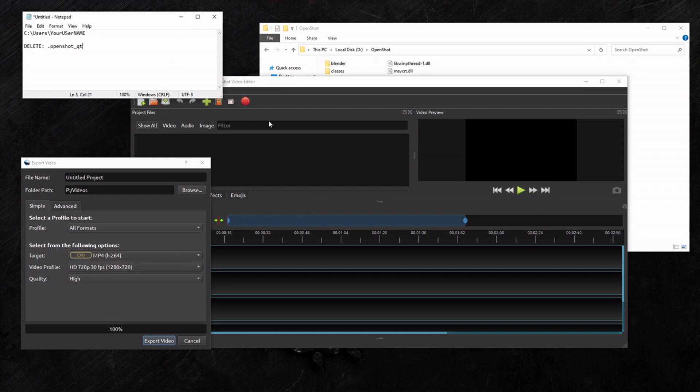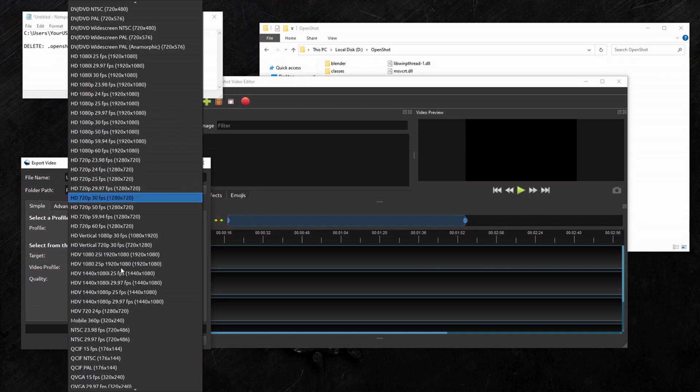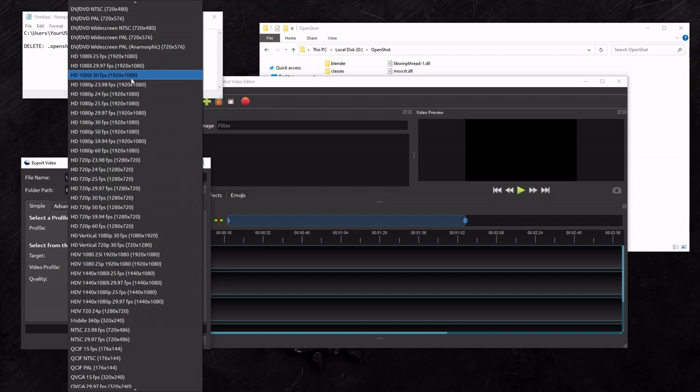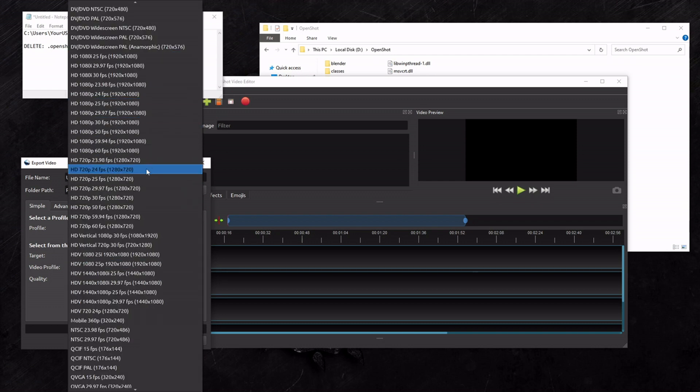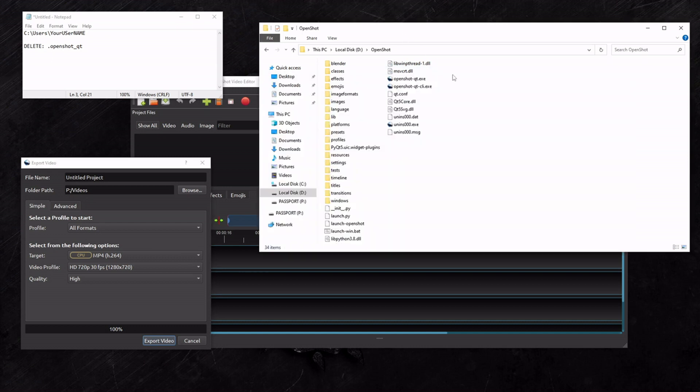Just note that one thing cool about OpenShot - and I'm sure other video editors have this - it has all these profiles that you can export to all these different resolutions, different frame rates, and all that stuff. You can add your own profile to this list.